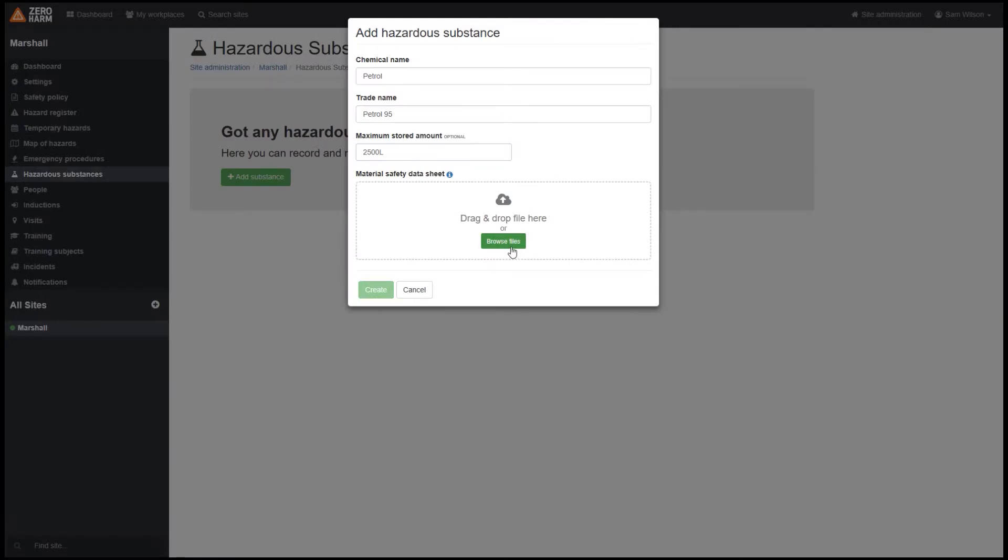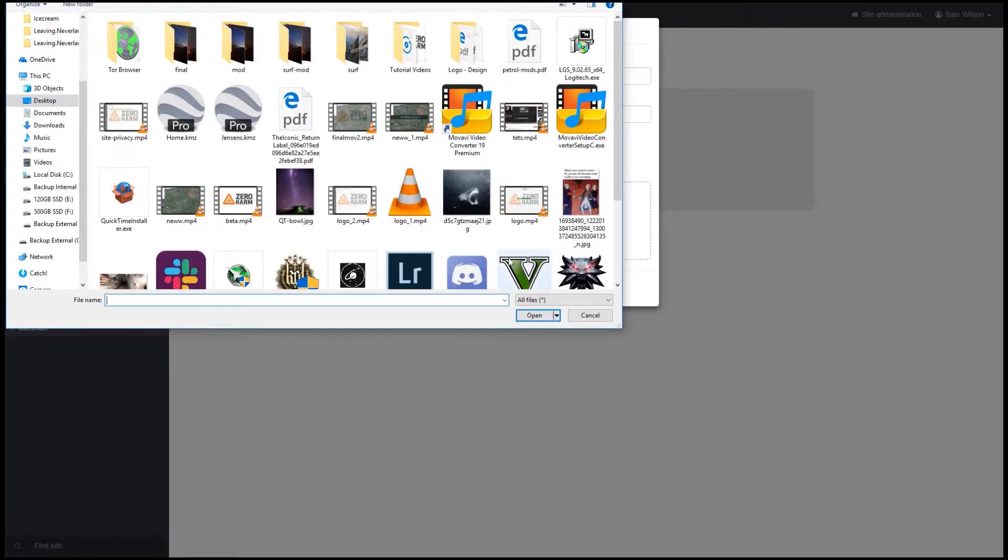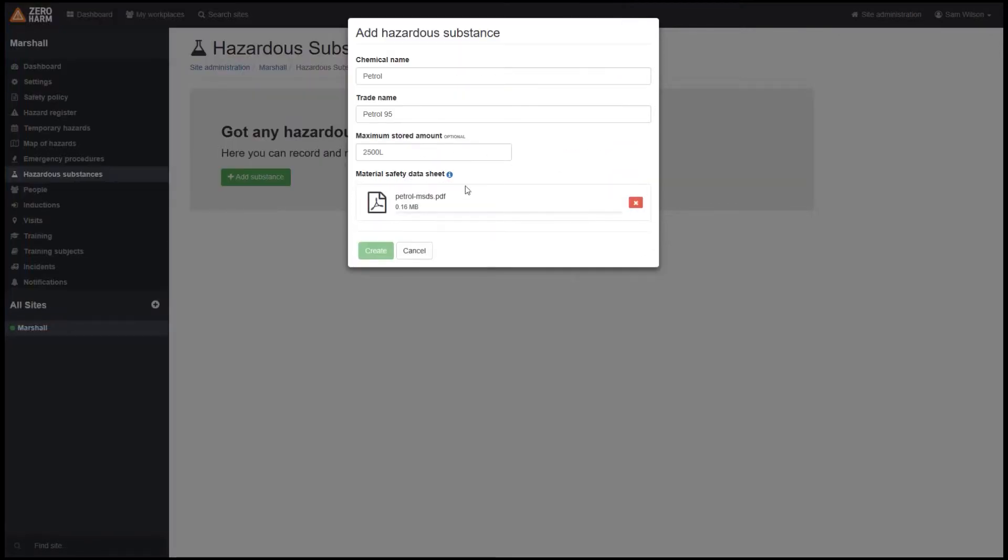If we jump to browse files, we can actually just upload this directly, and once it's finalized we can simply click create.